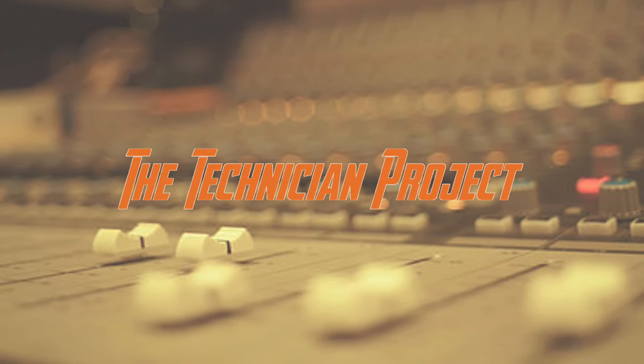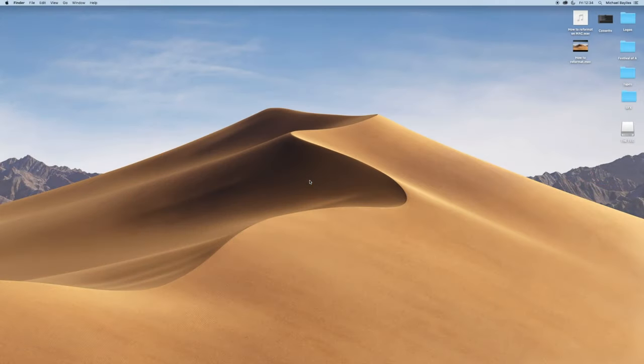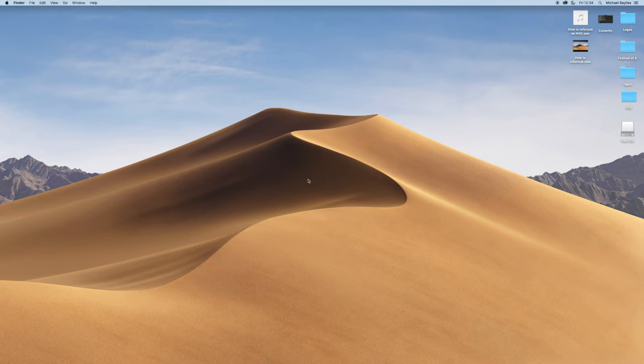Hi there and welcome. I'm The Technician Project and today's tutorial is going to show you how to reformat a memory stick on a Mac to work on a PC and a Mac.